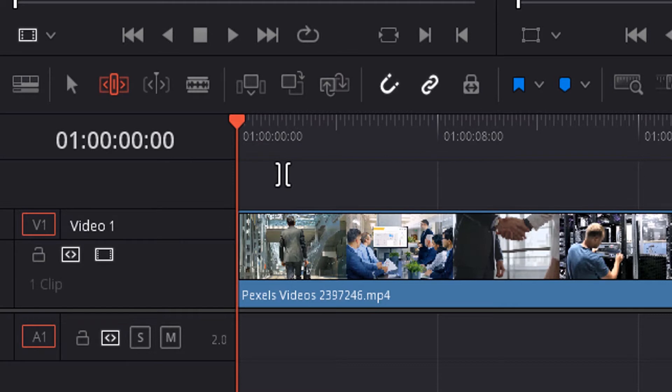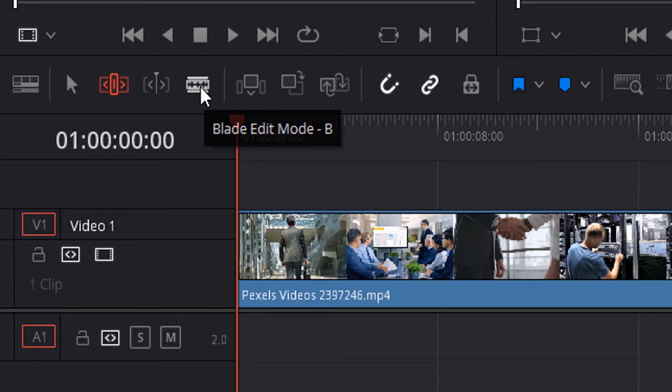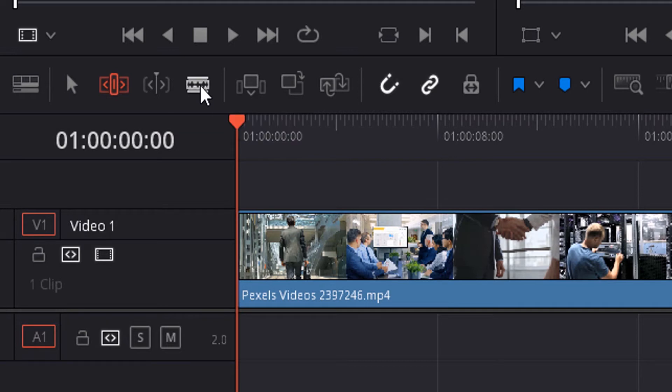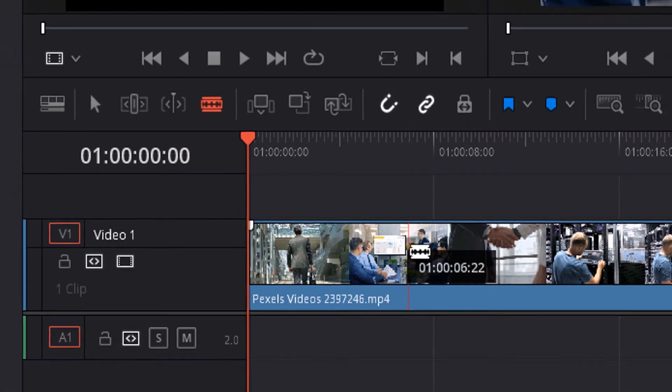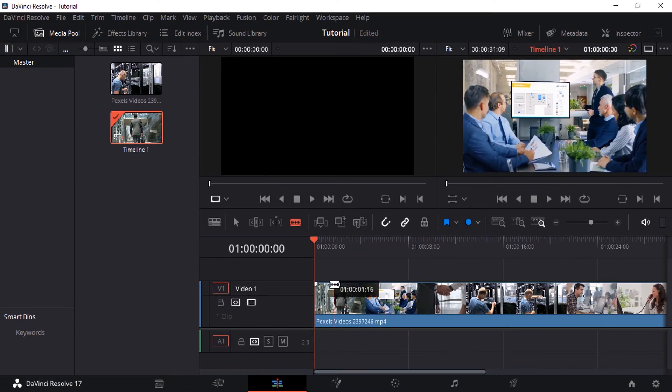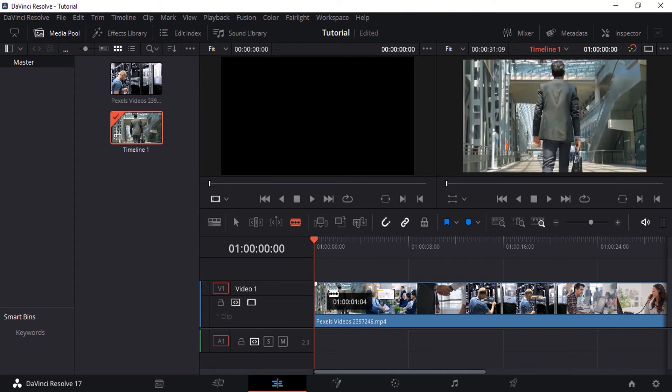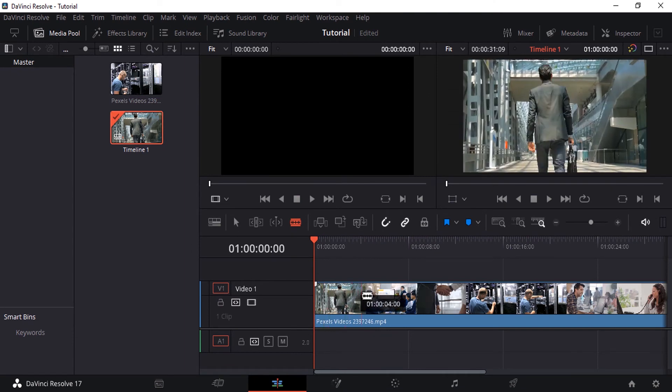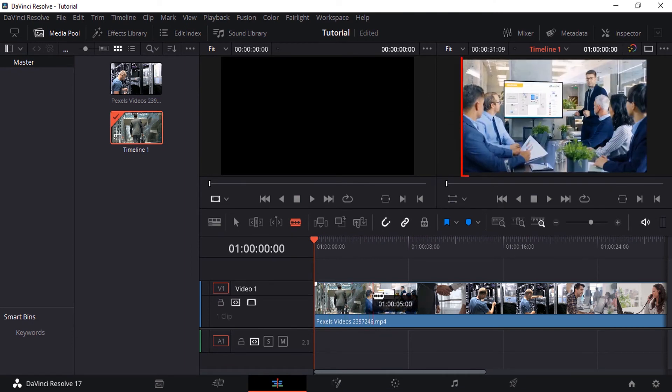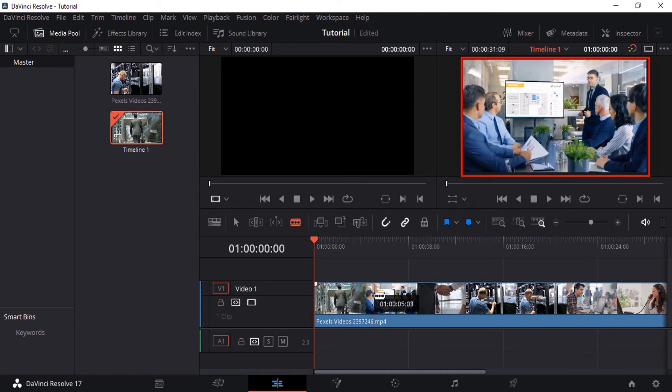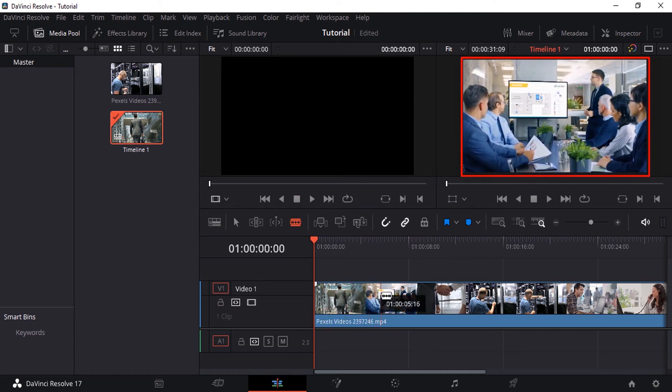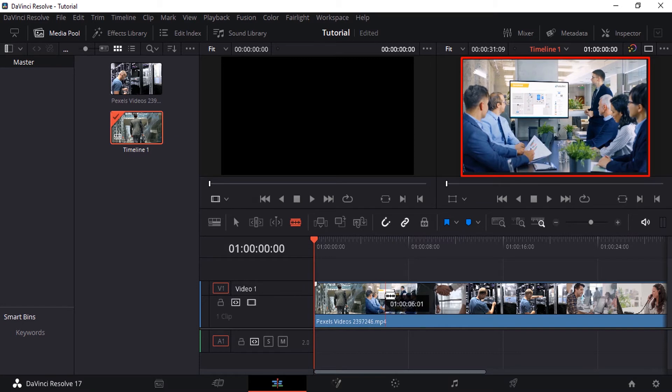Let's see how to split your video. For that, you need to use the blade edit mode, shortcut B. You can either click on this icon or press B on your keyboard. I'm going to press B to select this tool.